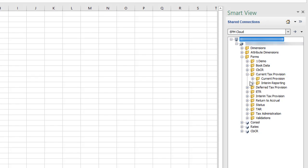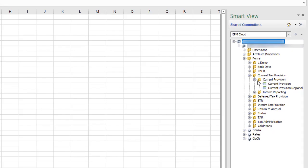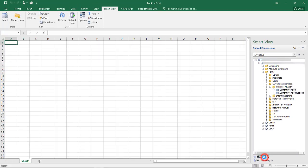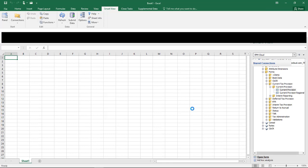To open a form, double-click the form name or select the form and click Open Form. You can add additional worksheets if you want to work with more than one form at a time.